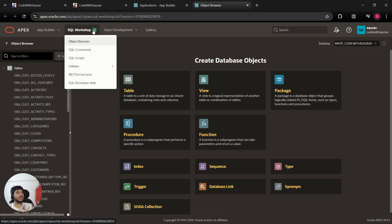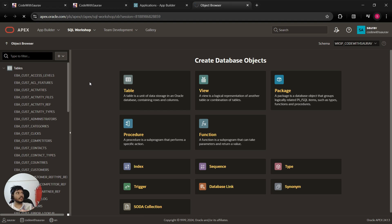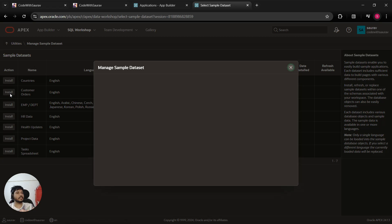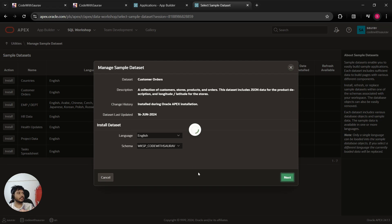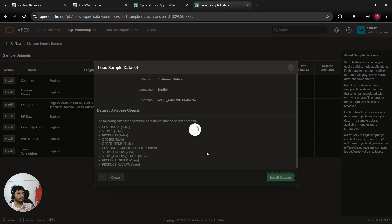To install this sample dataset, click on SQL Workshop, go to Utilities, and come to Sample Data Sets. Click on it and you'll reach this page. From here I will install the Customers Orders dataset — click on it, click the Install button, click Next, and you will see all these database objects, tables and views, getting created in the database.